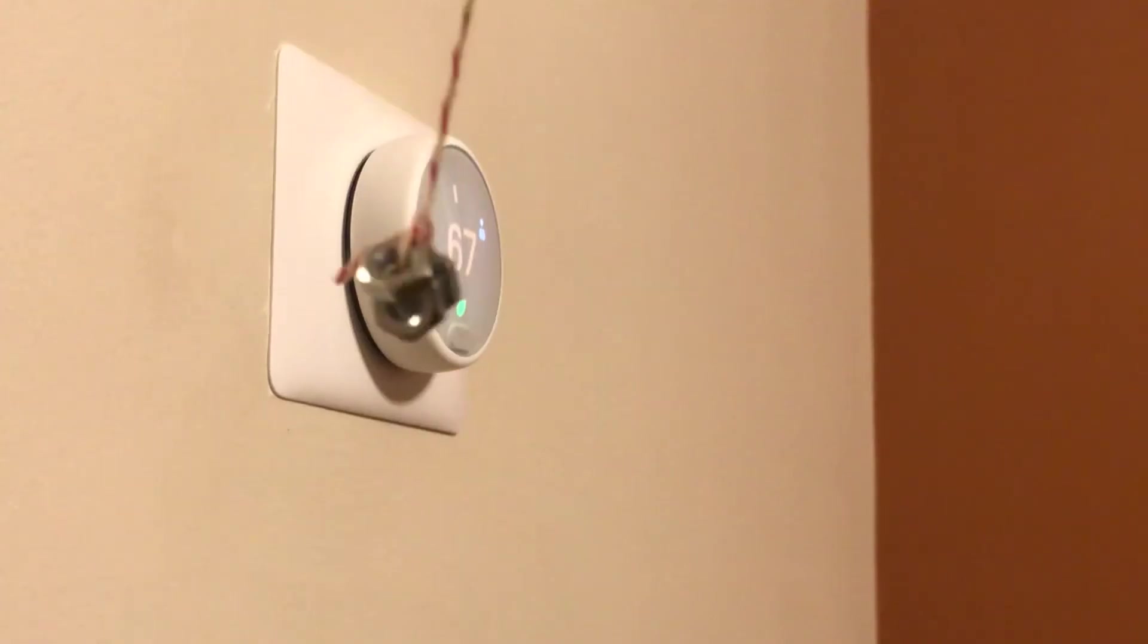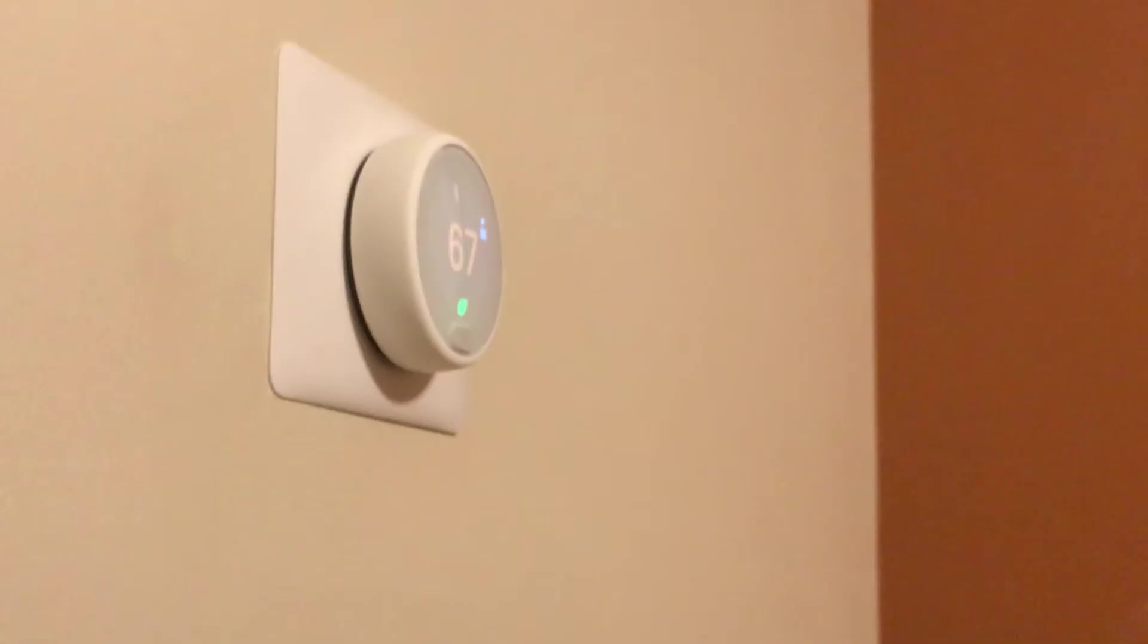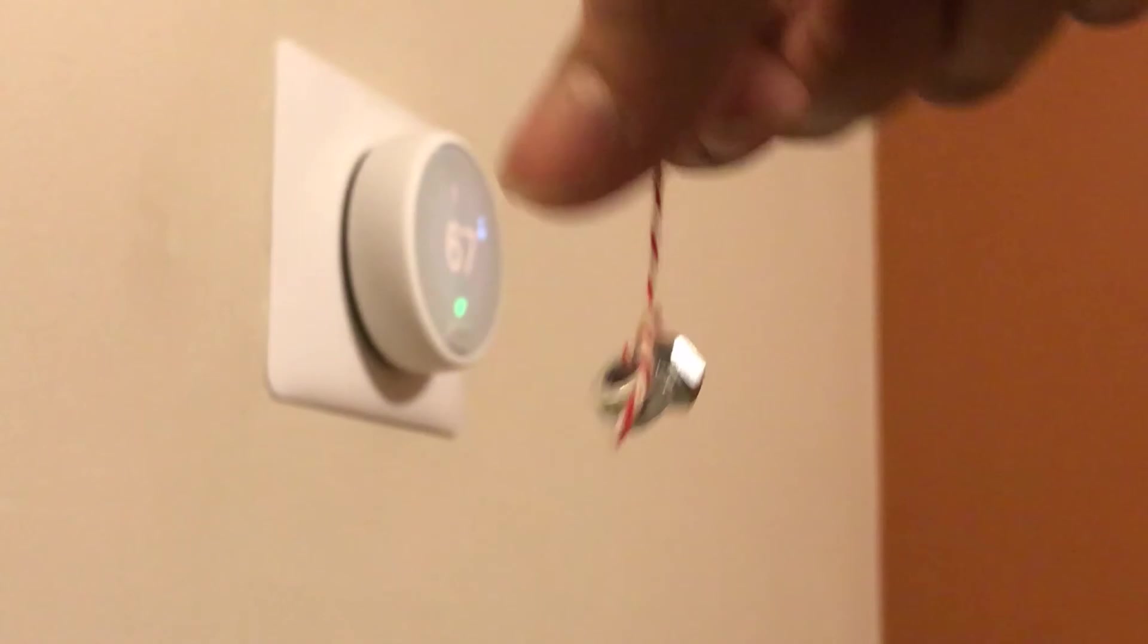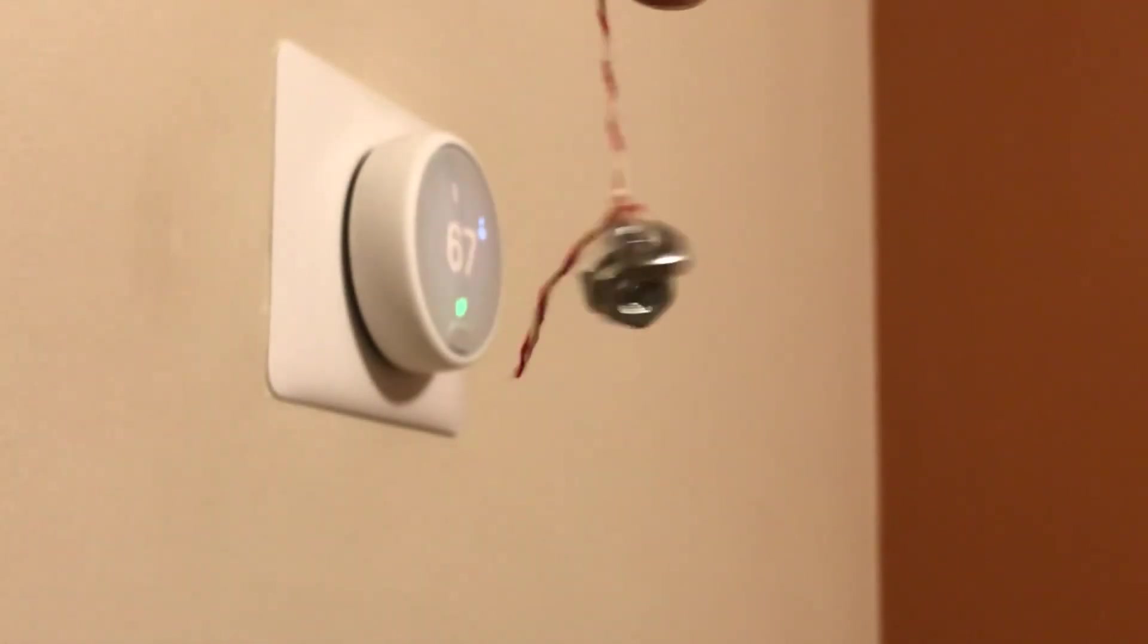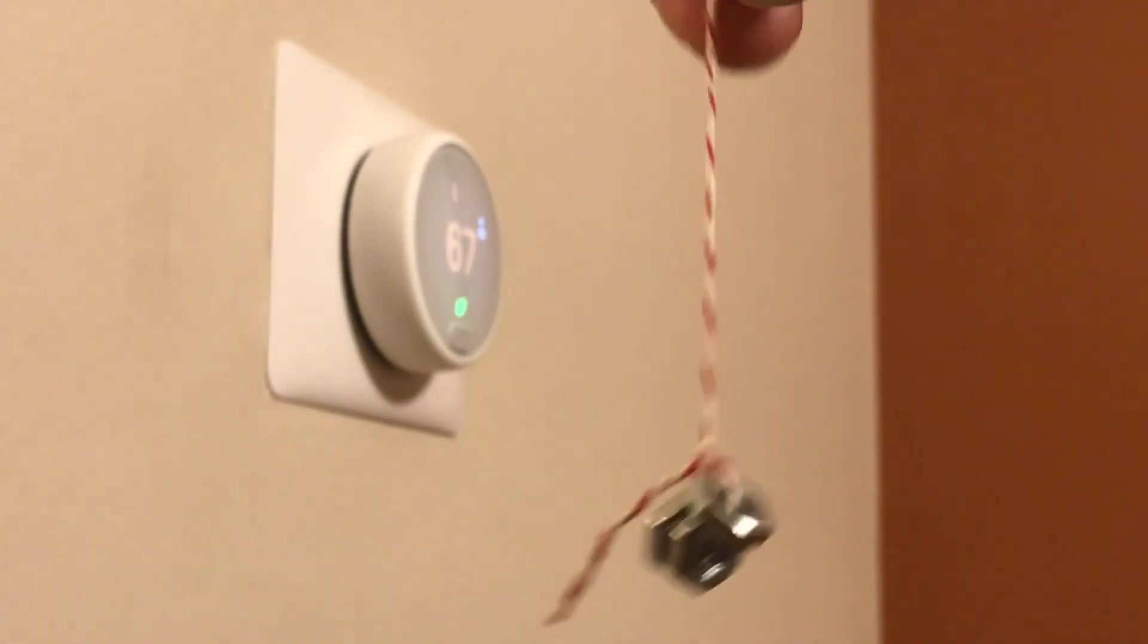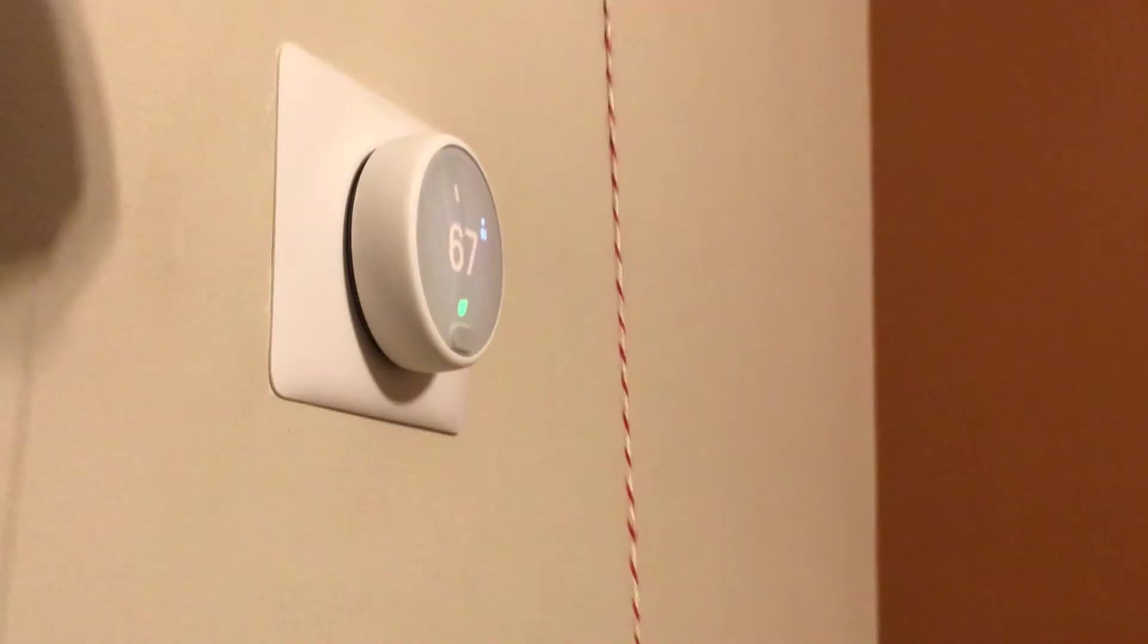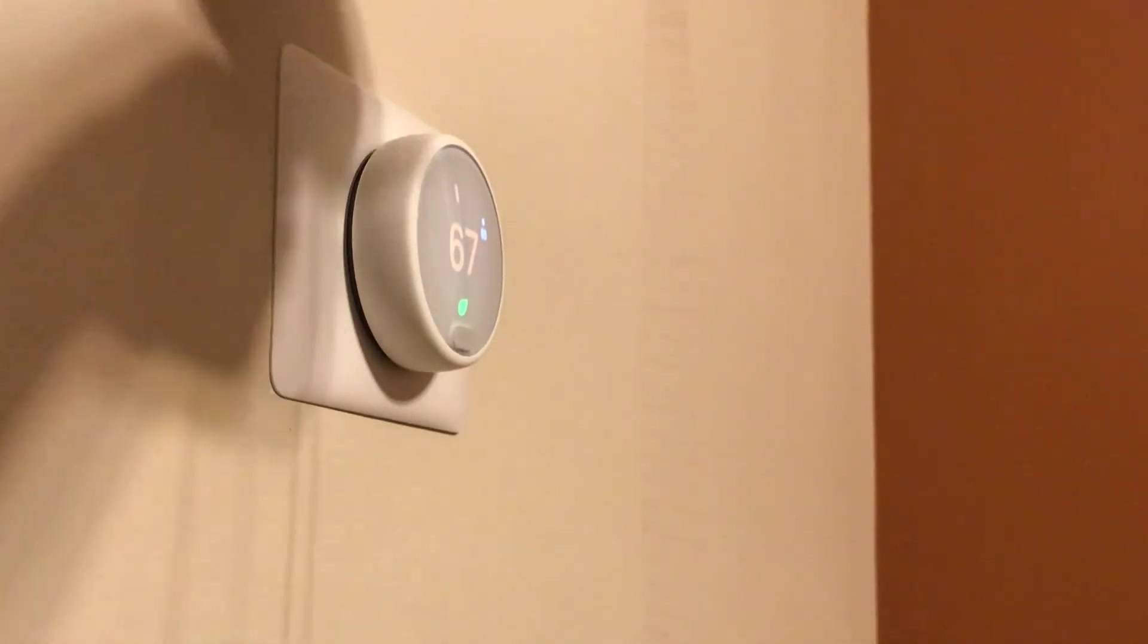If you are curious how I hid the adapter cable behind the wall, this is how I did it. I tied a few nuts on a thread and dropped them in the wall behind the thermostat where the existing cable was going.